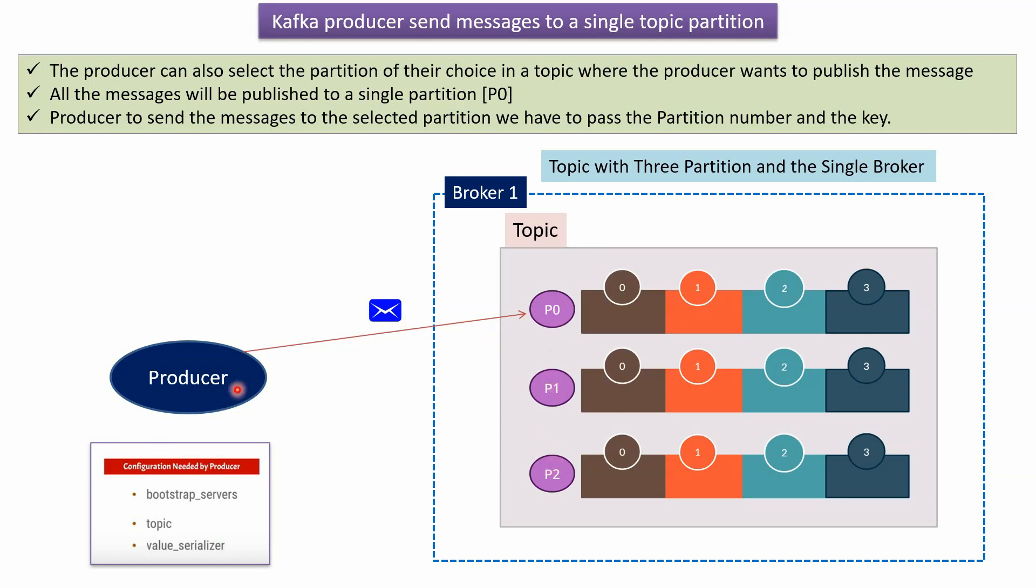We can achieve this by specifying partition number and the key while sending messages to particular topic.